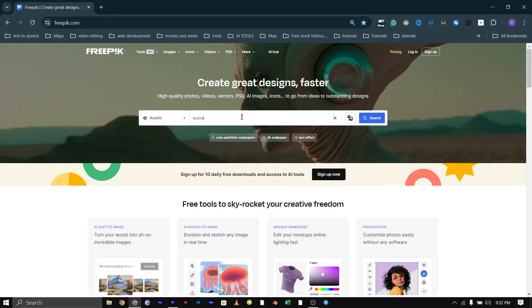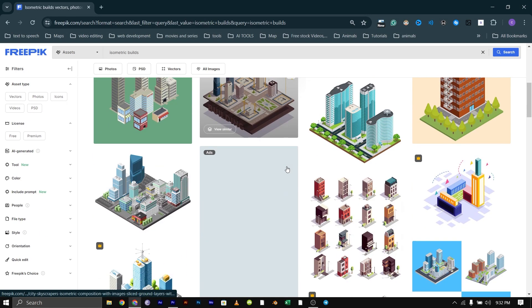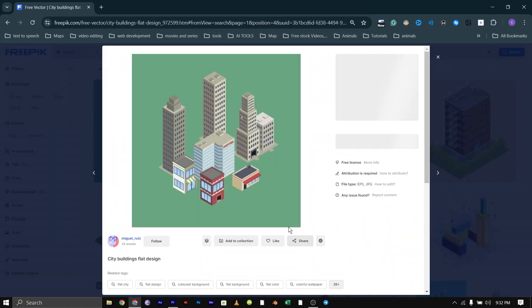The first thing we need to do is go to Freepik.com and search for isometric buildings. Go through the list and download the one you want.